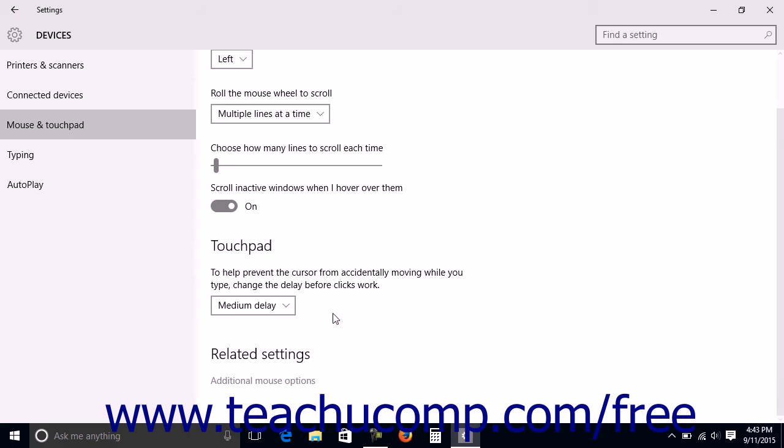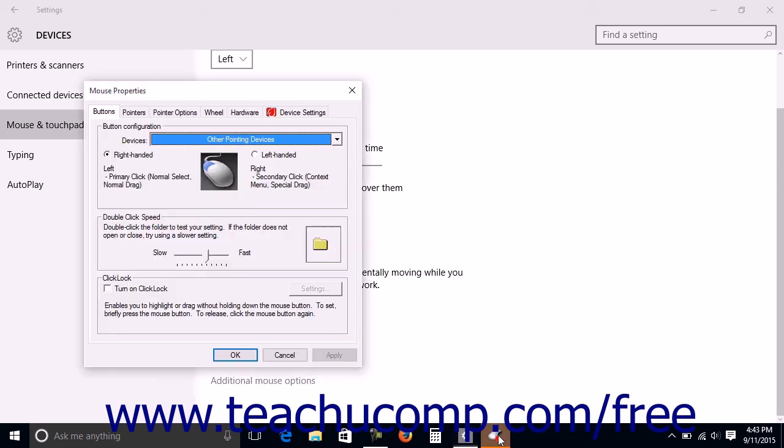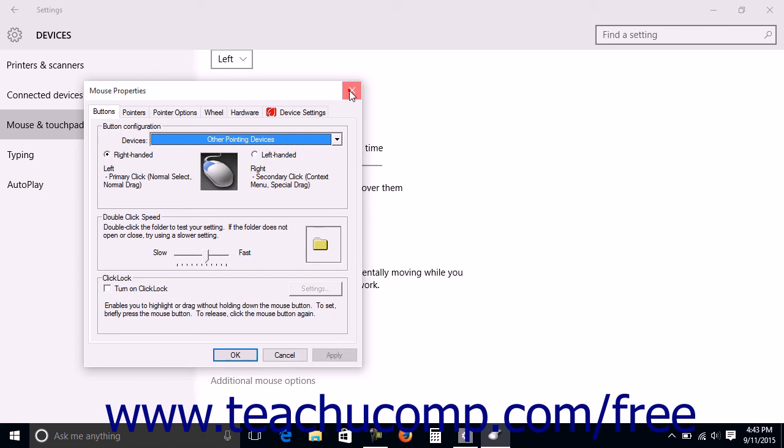To view additional mouse settings, you can click the additional mouse options link under the related settings section to open the mouse properties dialog box, which you can close by clicking the X in the upper right corner of the dialog box when you're finished to return to the mouse and touchpad settings window.